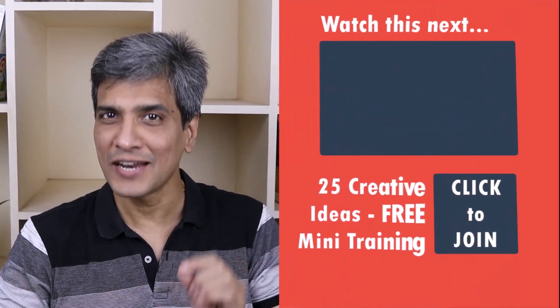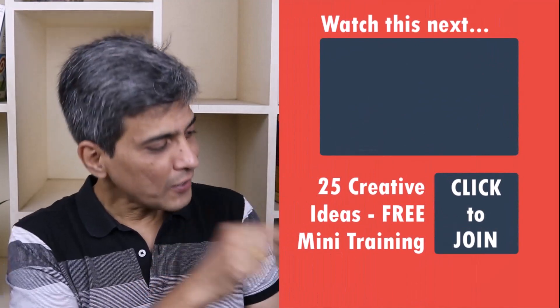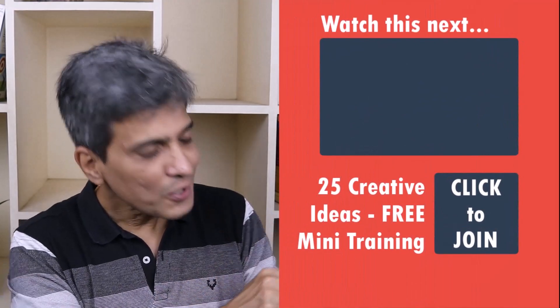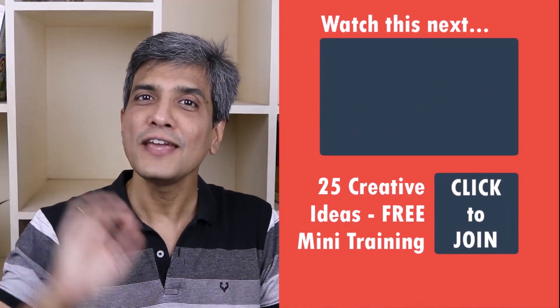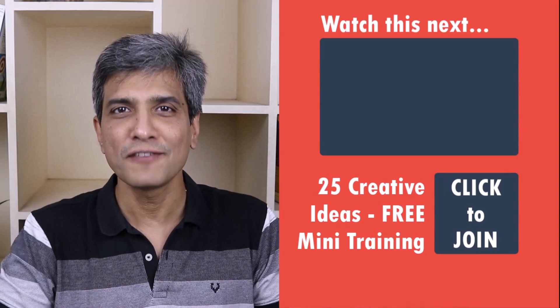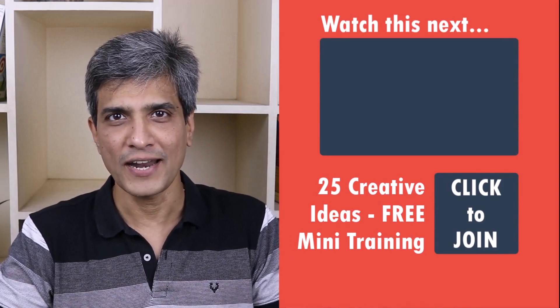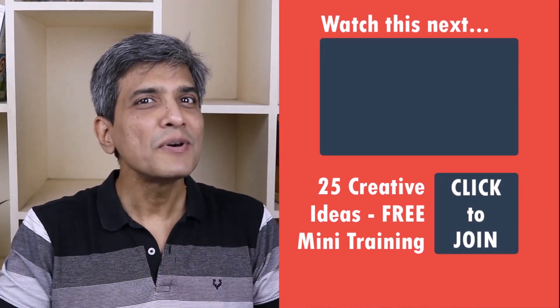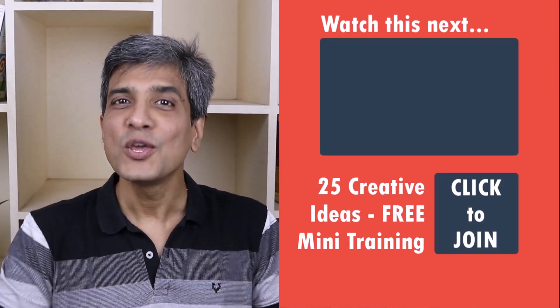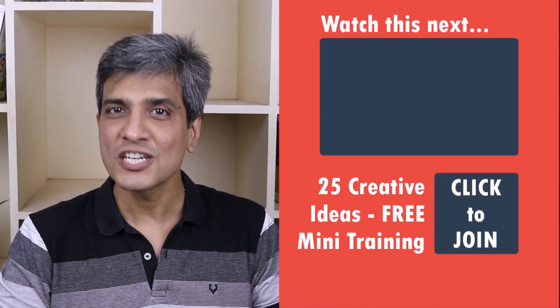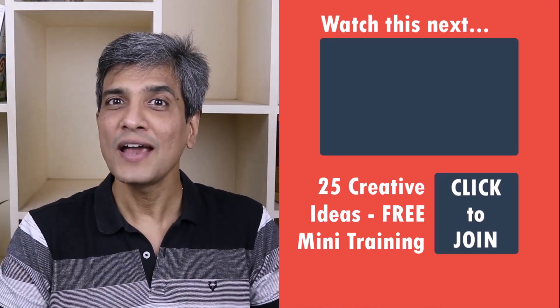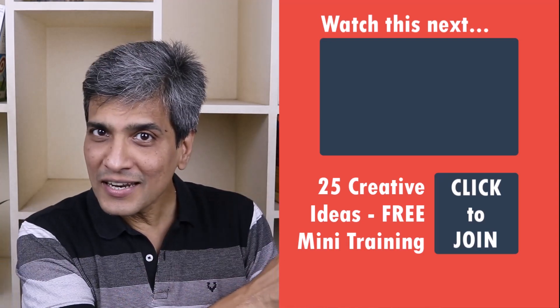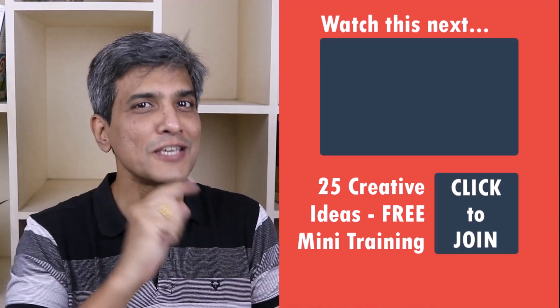In the meantime, do you want to learn some simple and creative PowerPoint ideas you can use in your next presentation? Then click on the link here to join our five day free email course called 25 creative PowerPoint ideas. These are simple, quick and useful PowerPoint ideas I have not shared elsewhere. So go ahead, click on the link, join the course and I will see you inside.